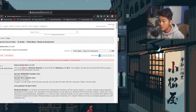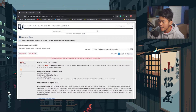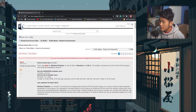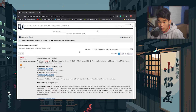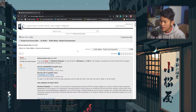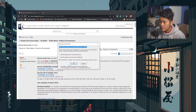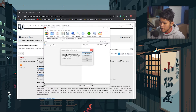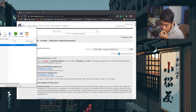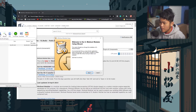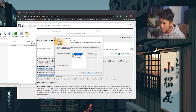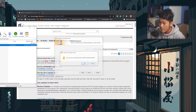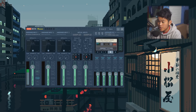Now go to the second link I provided, which is Mini Host Modular. Go ahead and create an account on Image-Line if you don't have one, or sign in if you do. Once logged in, just download the Windows installer — the .zip file. Go ahead and install it: it'll unpack the data, click Next, agree to the terms, and next, next, next — just go ahead and install it.